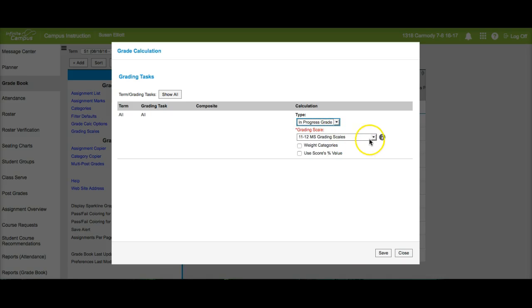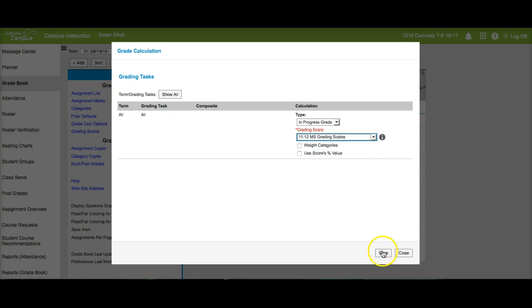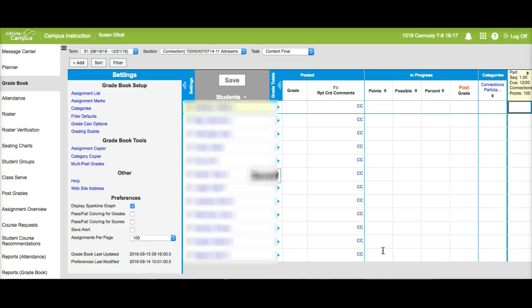Here at Carmody we use the 11-12 middle school grading scale. You can find that at the top of the drop-down list. Once you set that, save it and do that for each of your classes.